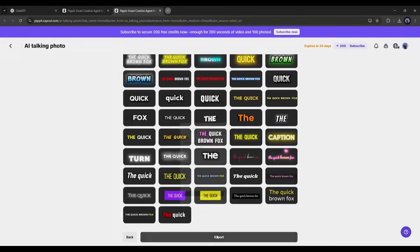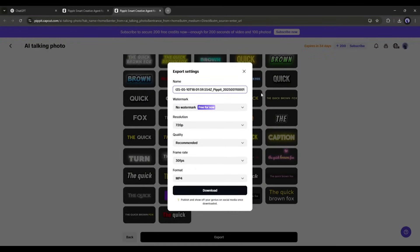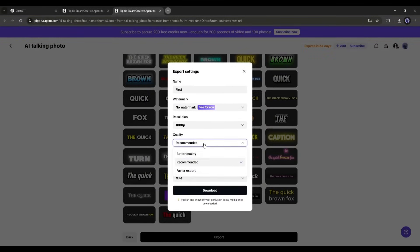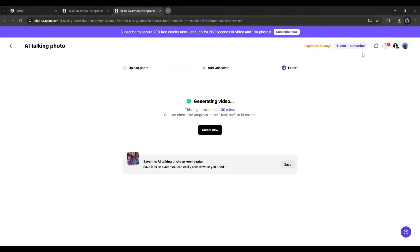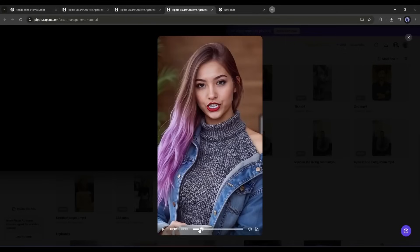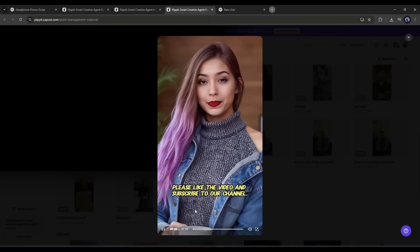Now set the name and set all other settings. Once everything is set, click the download button. And here it is. Our video is saved. Let's have a look.